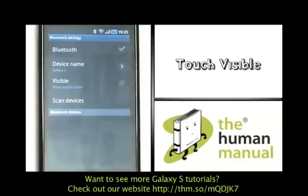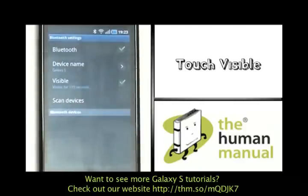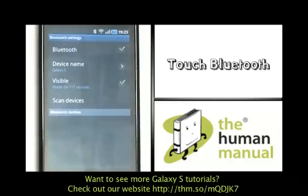From here you can set your visibility. You can also choose to set some different options, things like your device name and even some default settings.